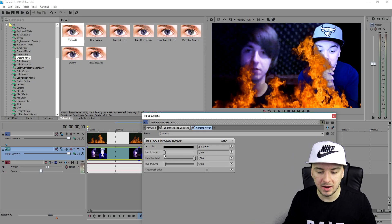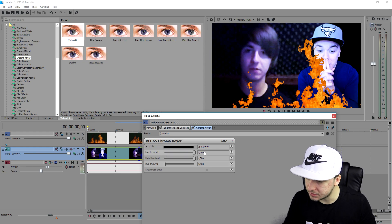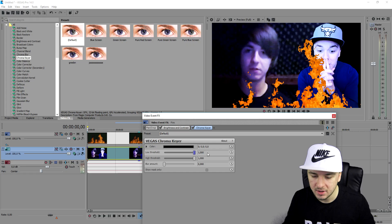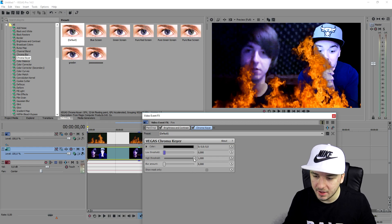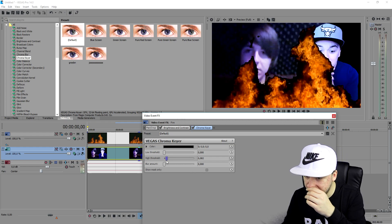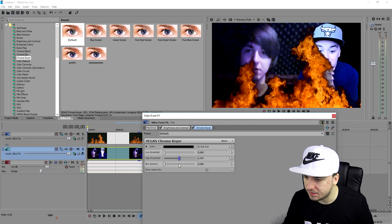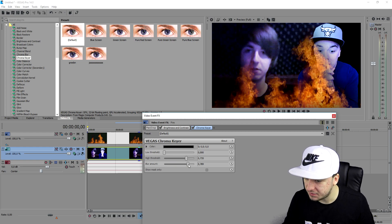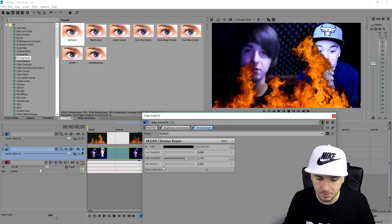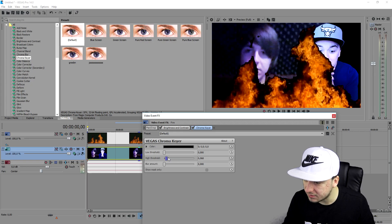Now we need to play with the low threshold until it looks really good. I'll set it to zero, then adjust the high threshold — you can see it affects the edges around the fire, so play with that until you're happy. Then there's the blur amount for the edges — too much blur doesn't look great, too little either — so find a balance. I think this fire looks awesome.